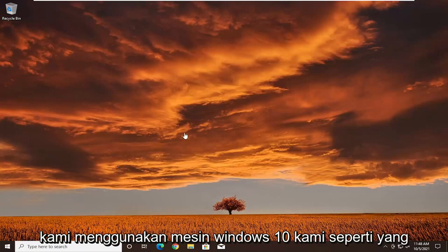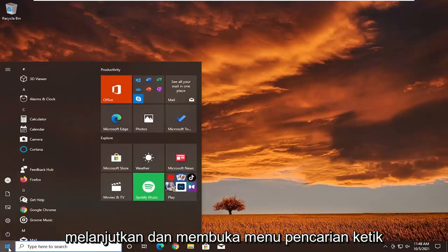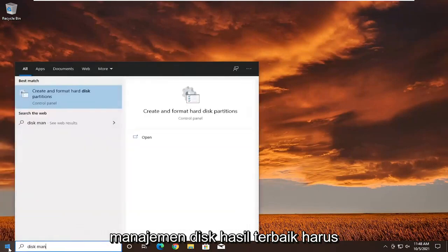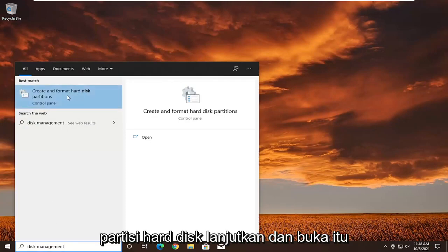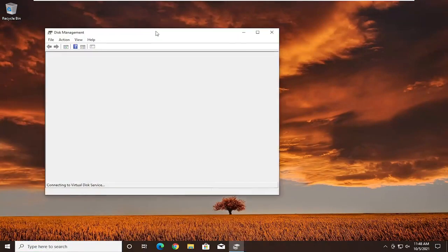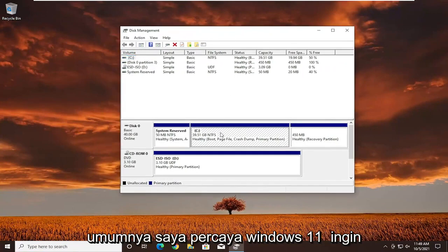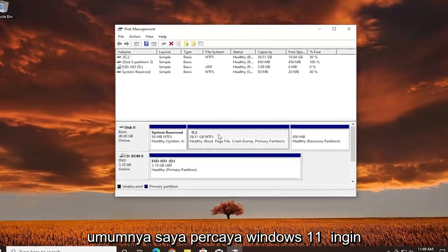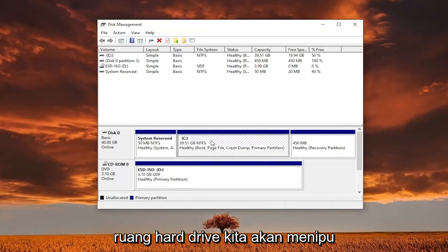So we're on our Windows 10 machine as you can clearly see. We're going to go ahead and open up the search menu and type in disk management. The best result should come back as 'Create and format hard disk partitions.' Go ahead and open that up. You want to make sure you allocate enough space to this new partition — generally, Windows 11 wants you to have 65 gigabytes of hard drive space.